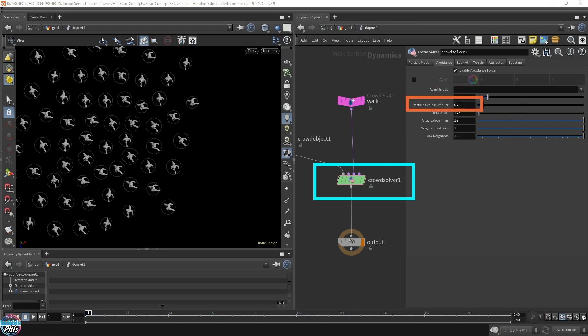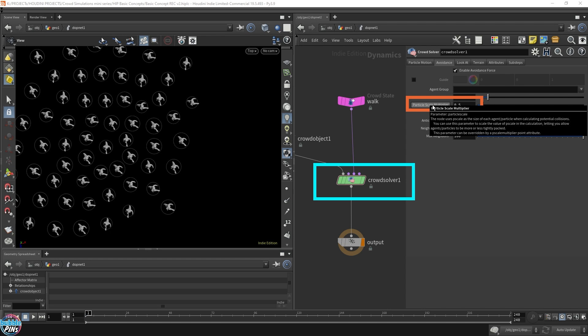As for the particle scale, this is sort of saying how large each agent is. If you have a lower P scale, it'll let you cluster more agents together more closely. If you have a higher P scale, it will let them be distributed in a more spacious environment.